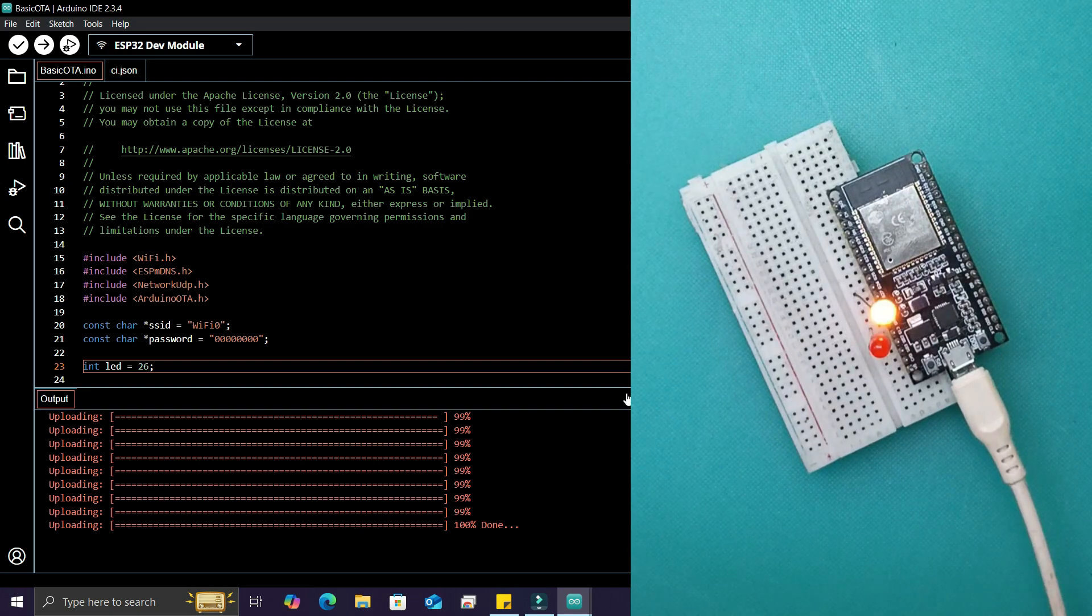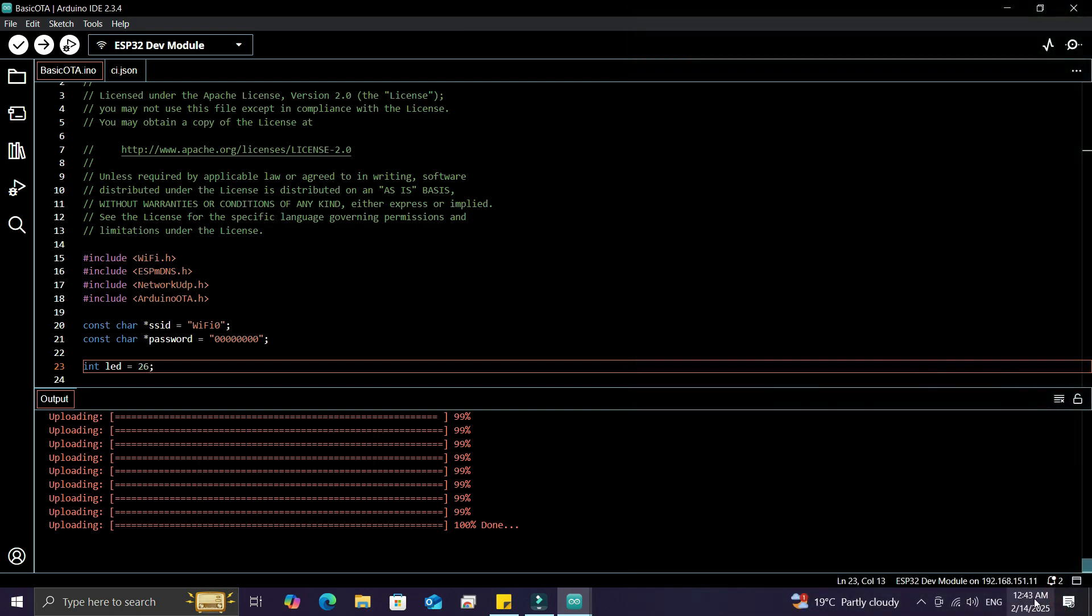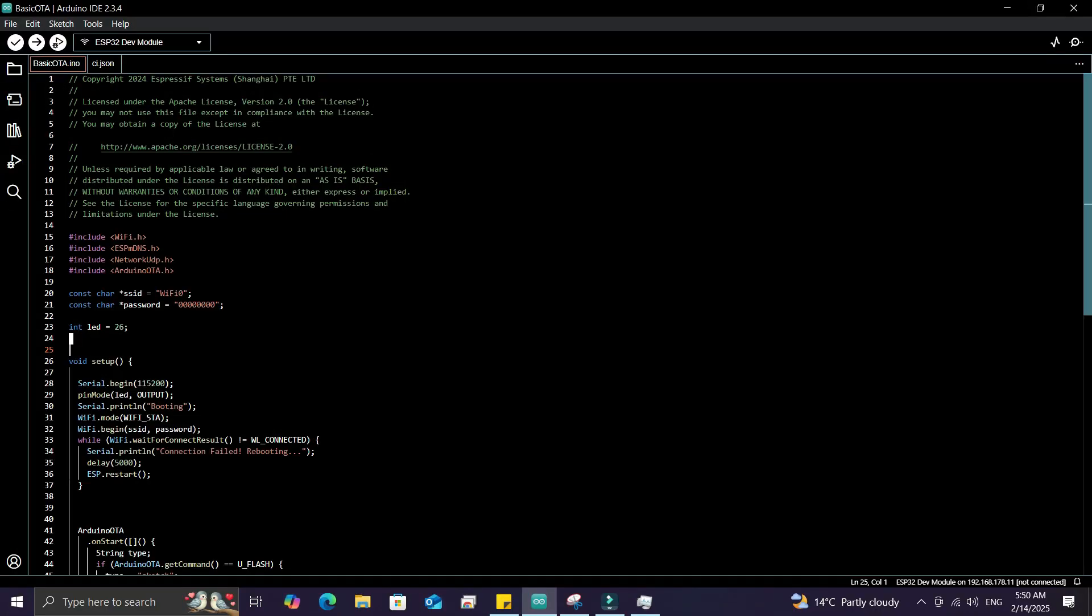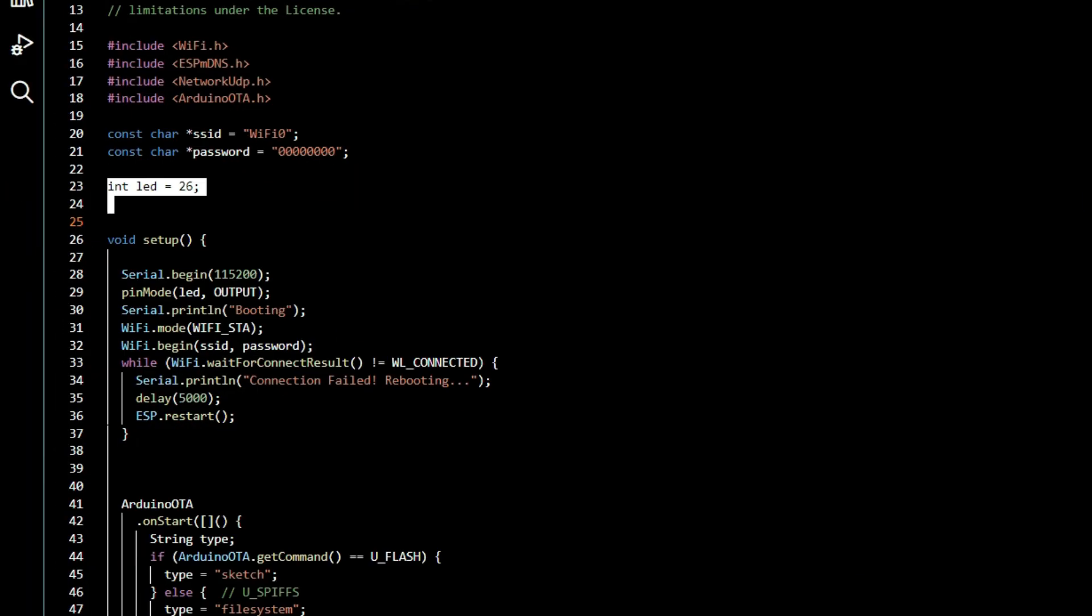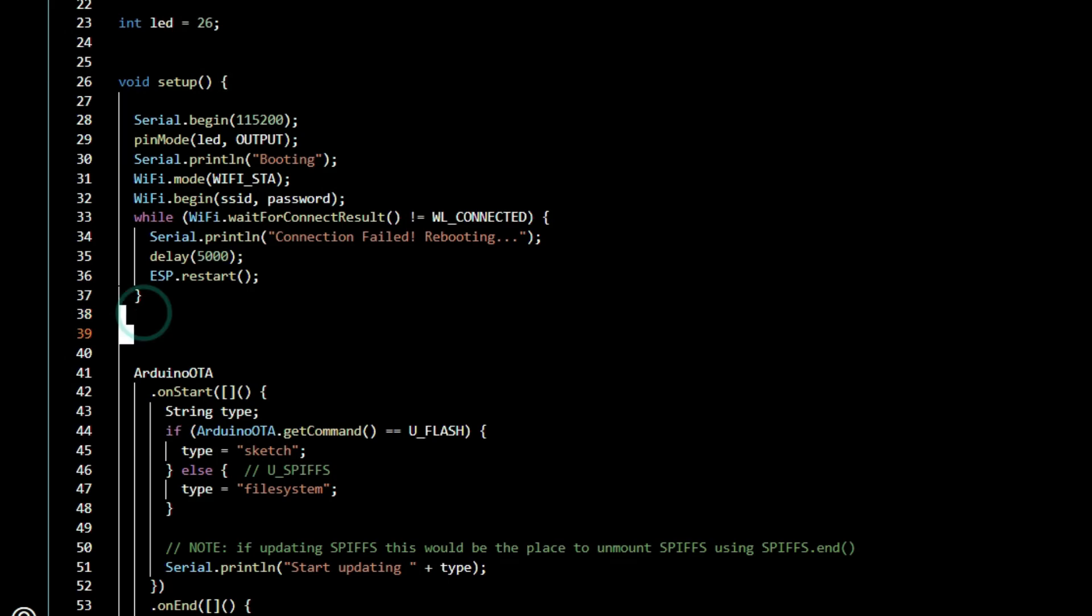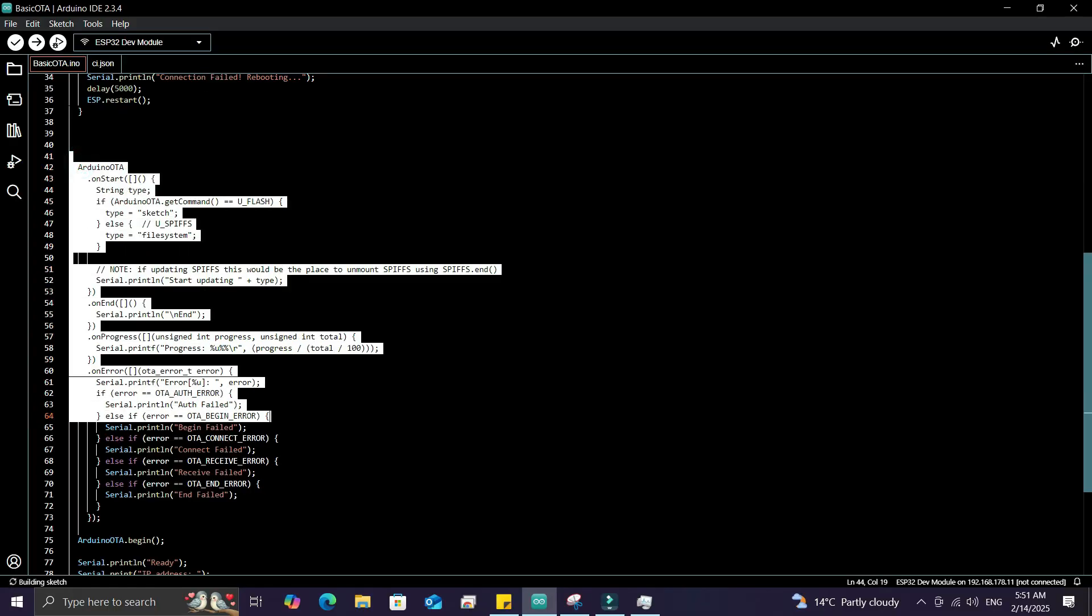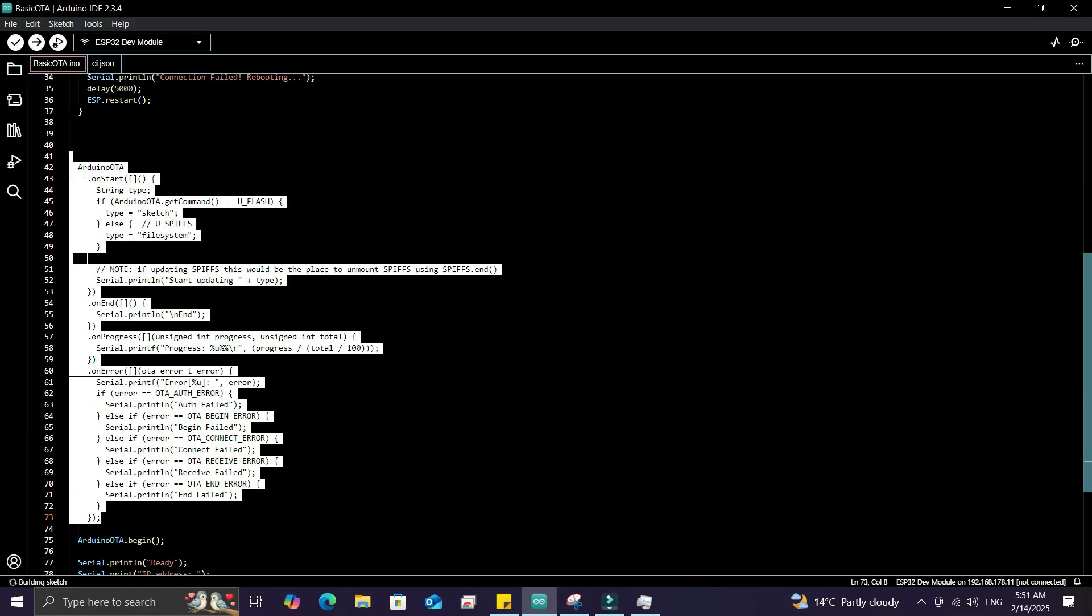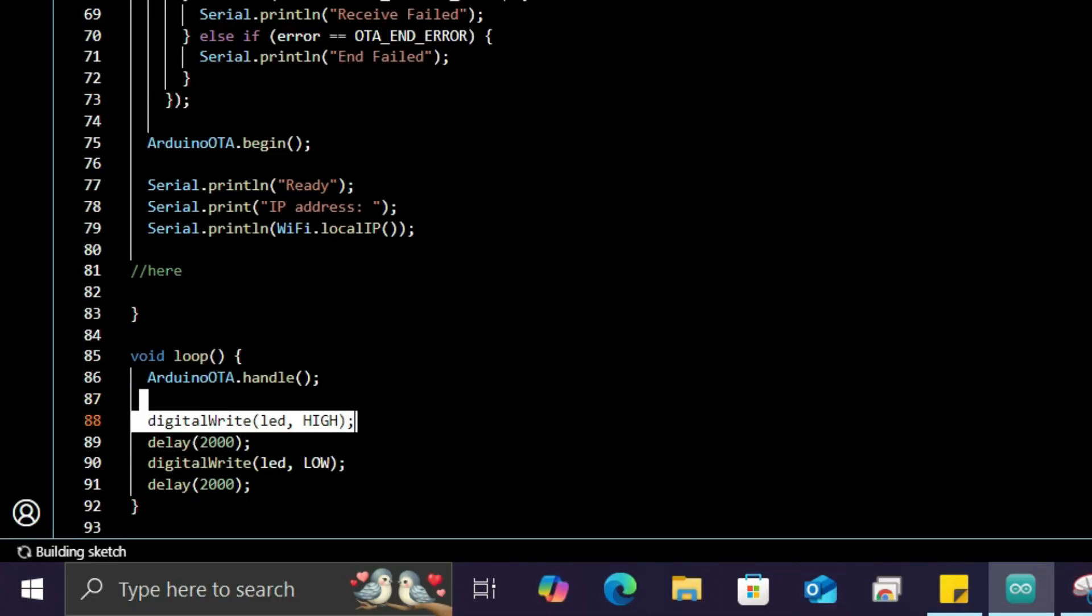LED blink code, but you can use OTA for advanced projects too. Define global variables above the setup, add your setup code inside setup, avoid modifying the default OTA code, and write loop logic in loop.